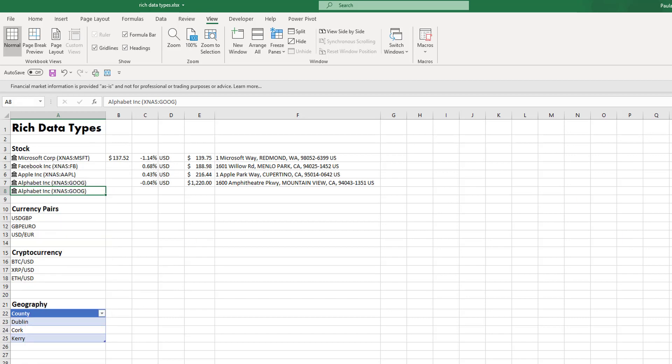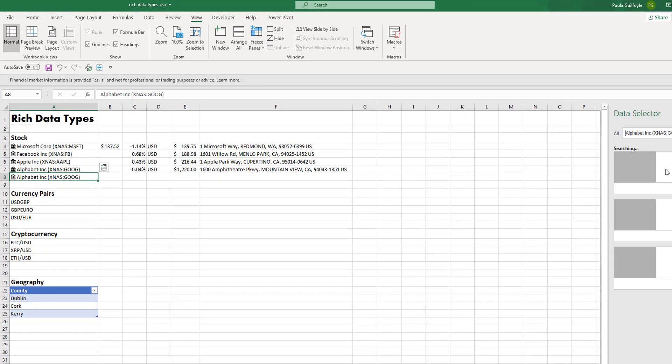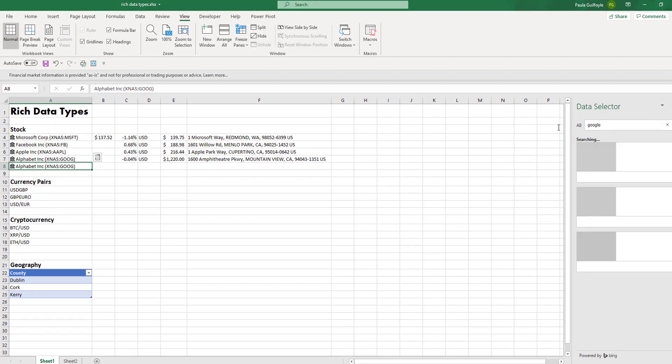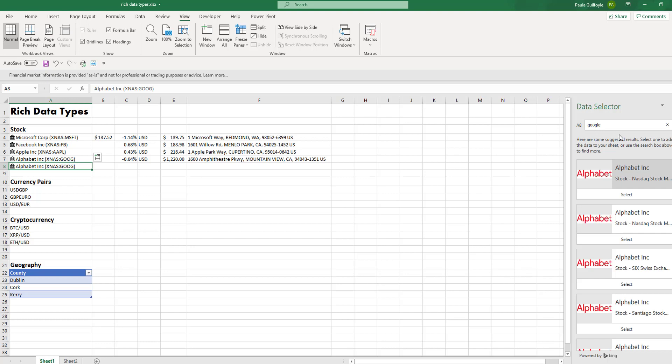This will open up a Bing data selector, and in the data selector we can type in what we're looking for and it will go down through and pull back all of the details relating to the particular company that you're looking for.